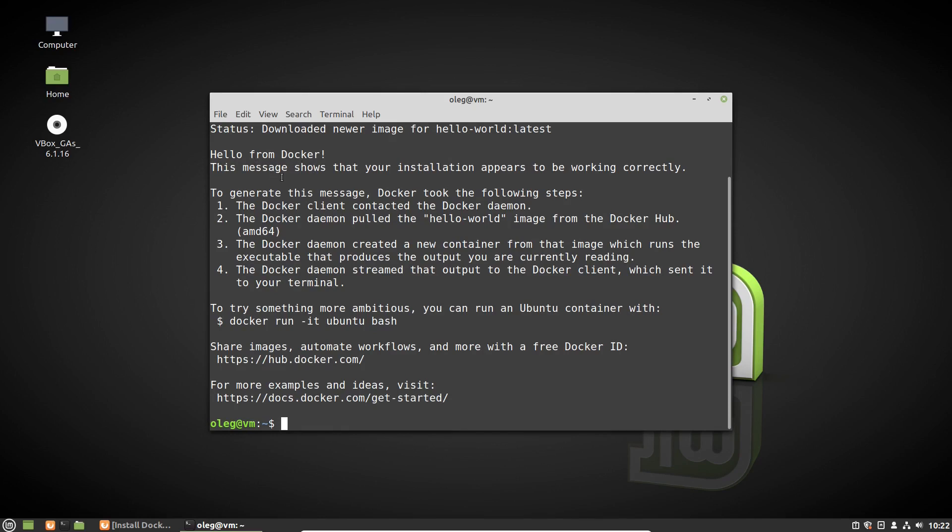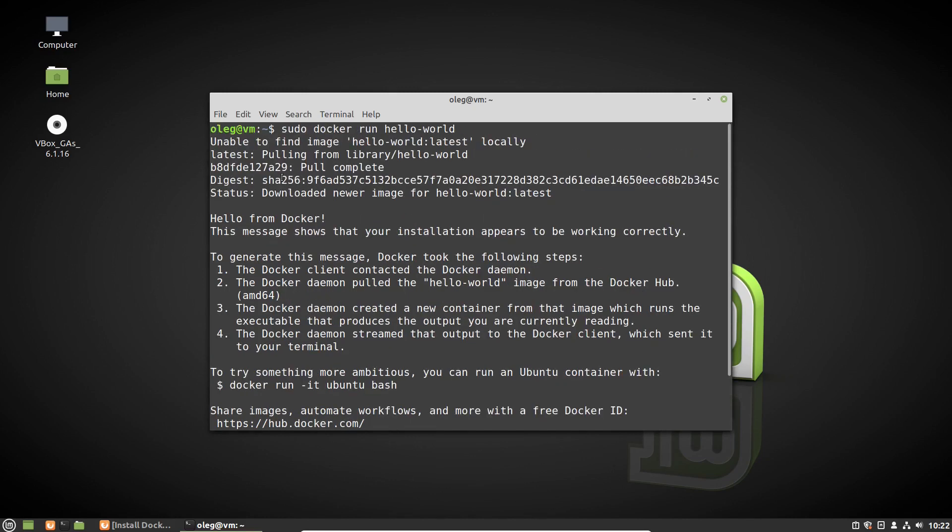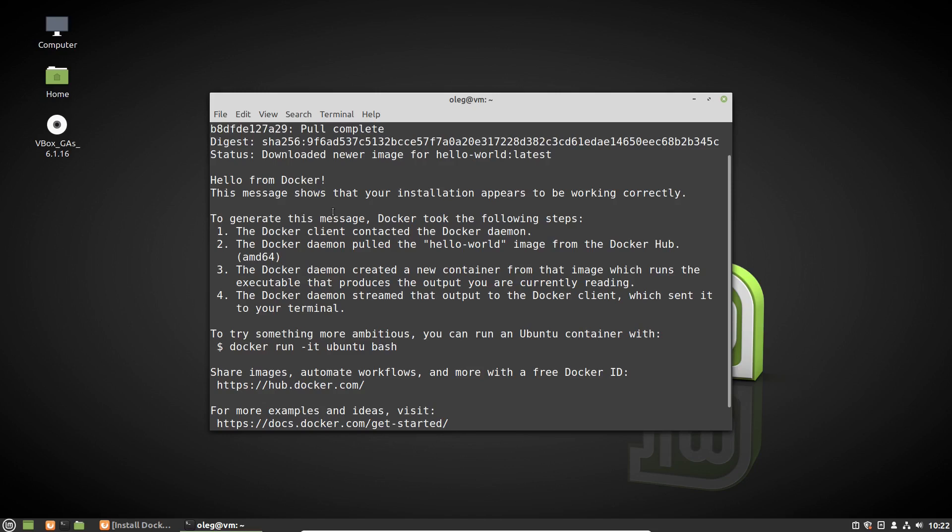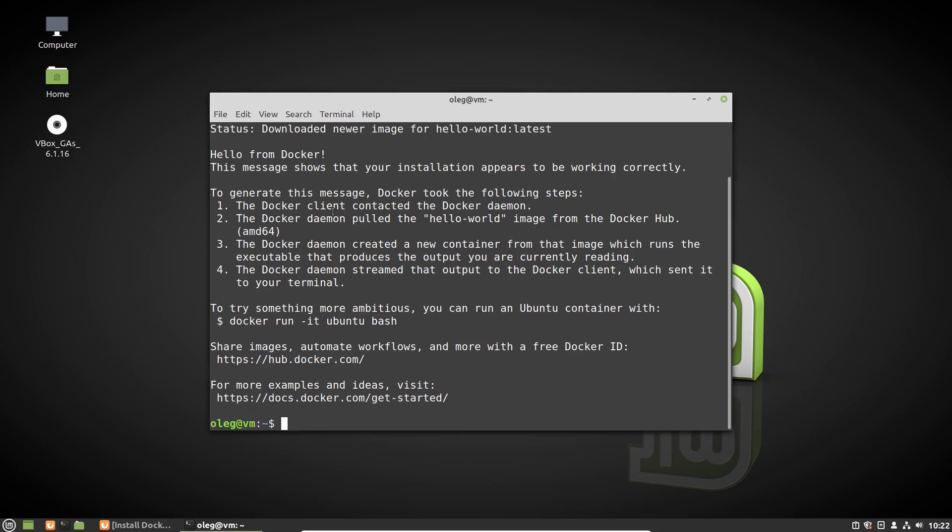By default, we have to use the sudo command to run the Docker commands as administrator. It is the right way to do things in Linux world, but we can use Docker without sudo command.